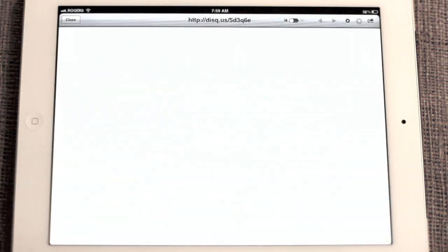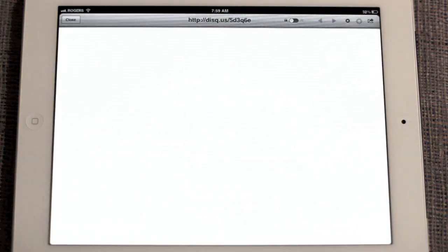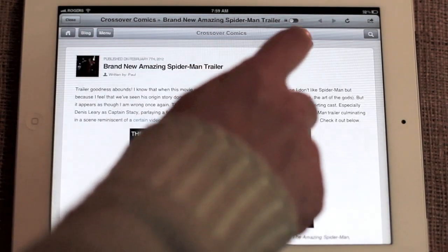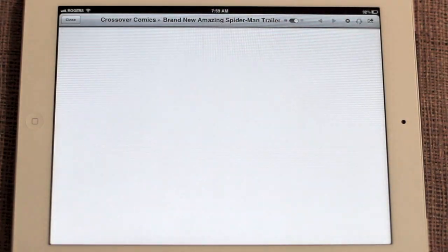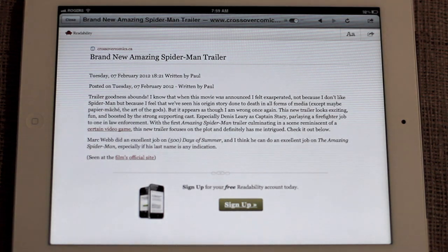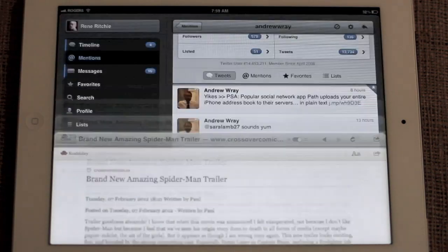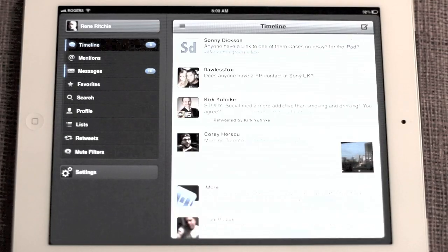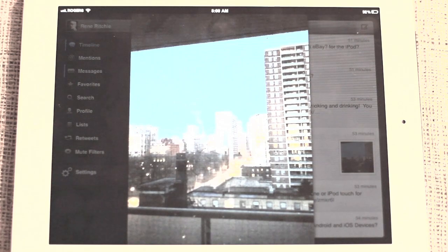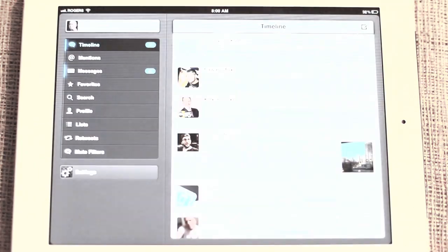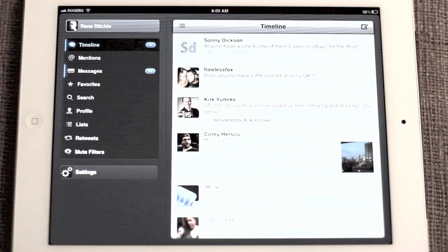Web pages open in an overlay, and there is an excellent toggle that will take you from normal mode to readability mode. Images open in a lightbox — very easy to see, very easy to dismiss.